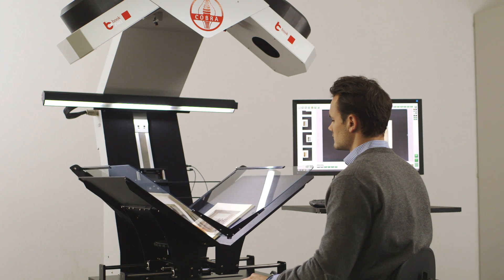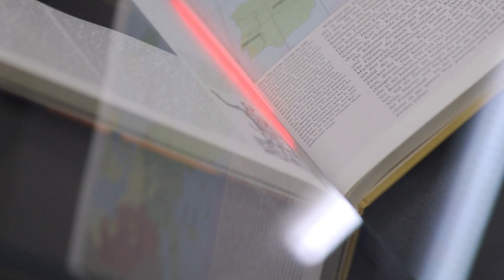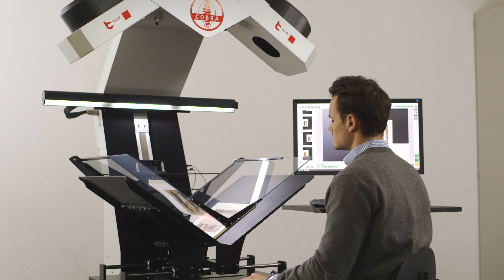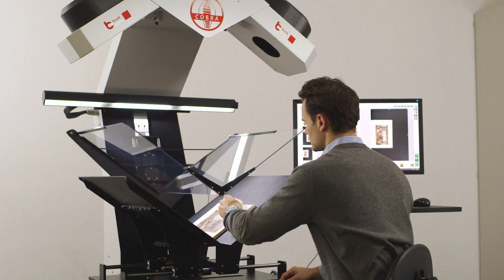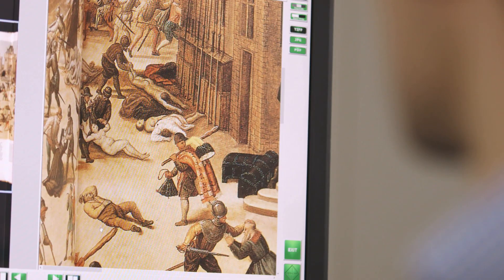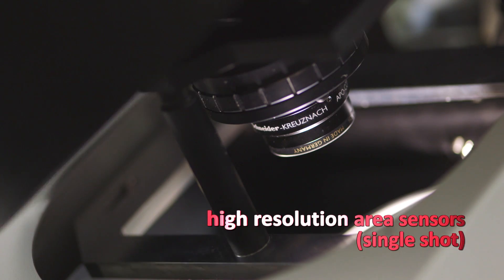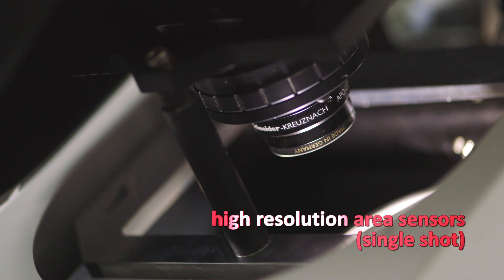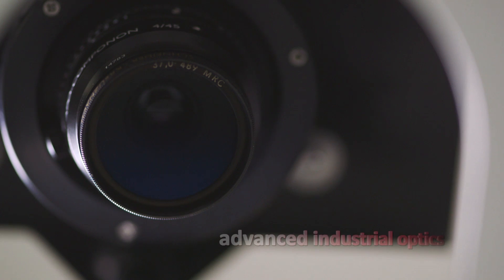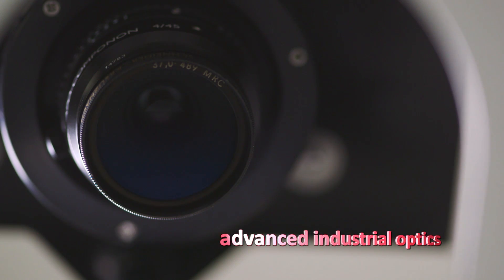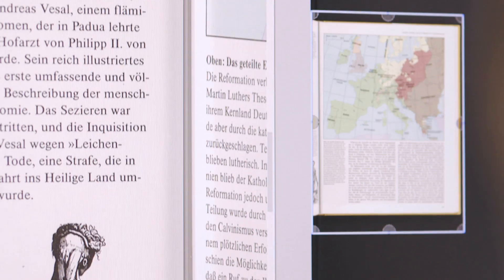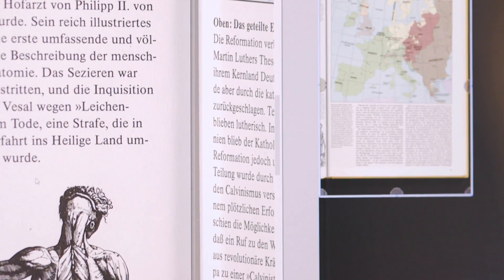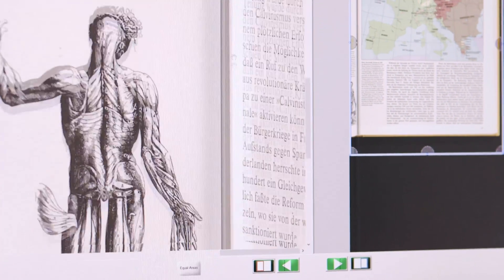In order to ensure the best scanning results, our engineers used high-resolution area sensors with extremely durable electronic shutters, designed for continuous operation. Industrial lenses provide a sharp image not only in the center, but also in the corners. A fixed scanning angle eliminates problems with page curvature and dead angle in the gutter, common for the line sensors.